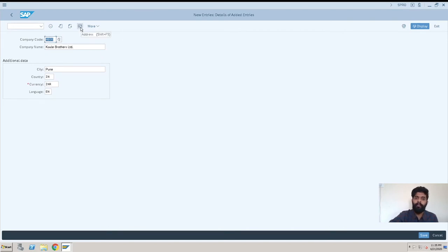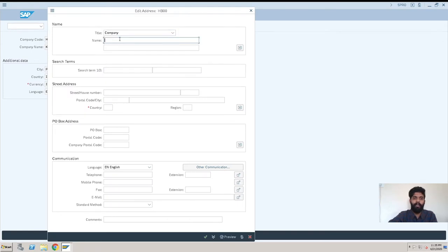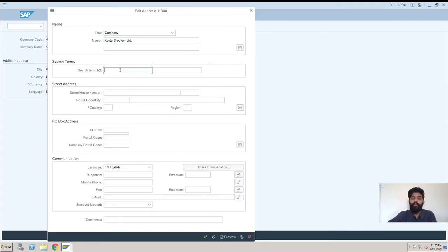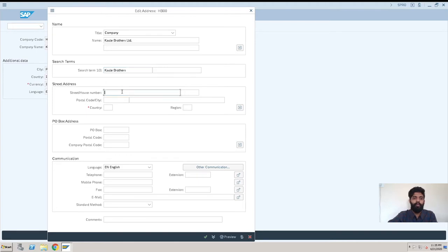I'll click here. We got the title as Company, the name Kaule Brothers Limited. Then search term—whenever you search in the SAP system for your company, you'll search by this term. You need to select a search term which is nearby or from your company name, so Kaule Brothers. These addresses you can enter here.